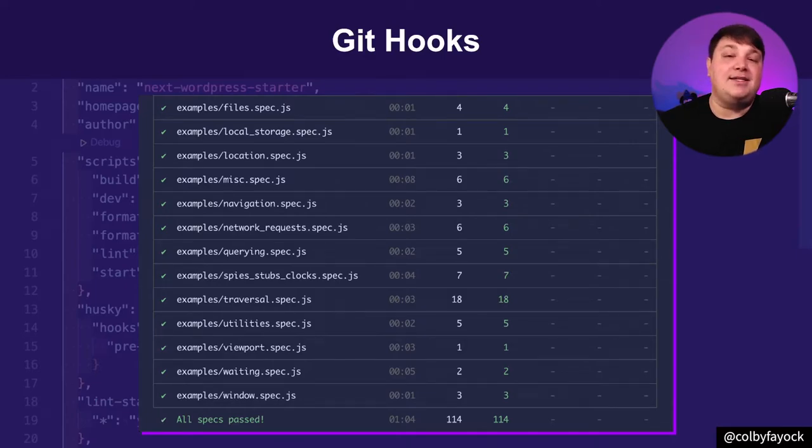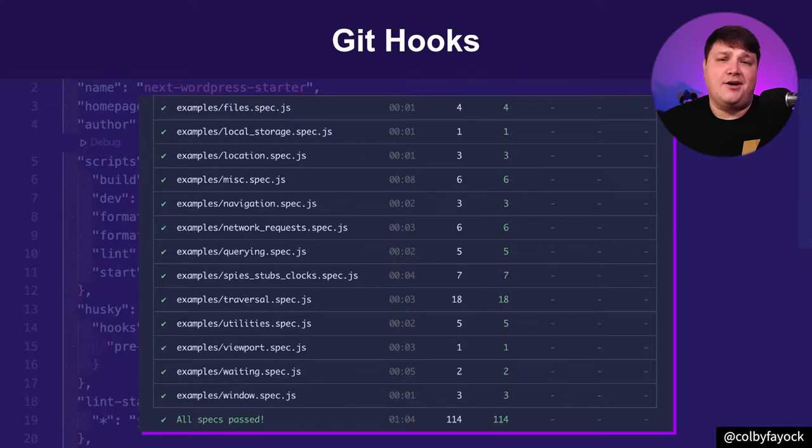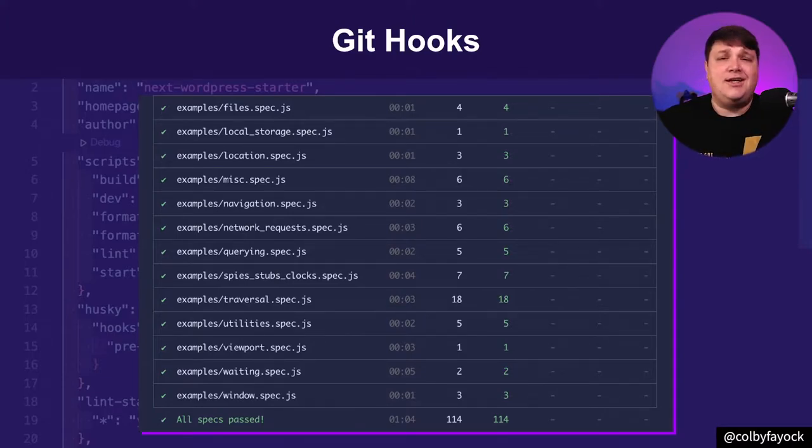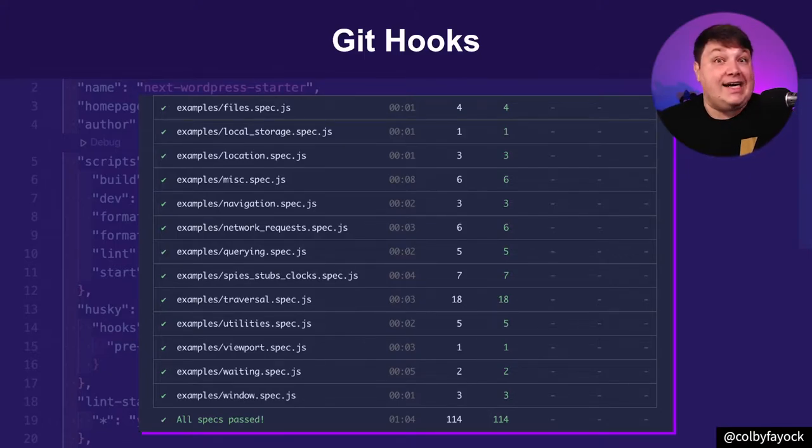But not everything makes sense inside of a Git hook. You don't want to run your tests in a pre-commit hook, for instance. That's going to be a pain for developers. Imagine you're working on a project with a huge test suite. In order to commit, you have to run that entire thing. Nope.